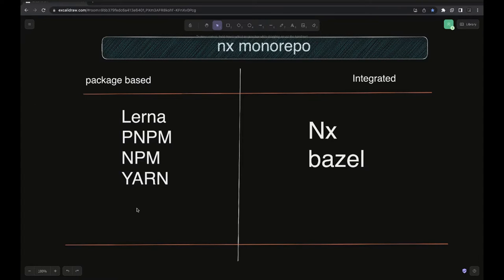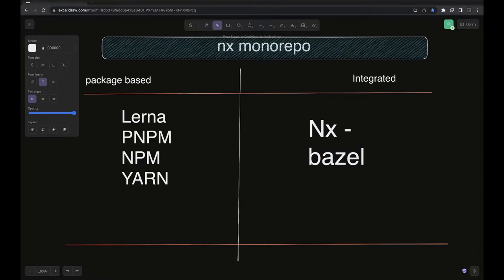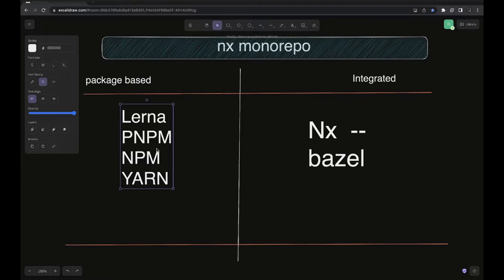First, in what different ways can we create a package-based monorepo structure? We will use NX to create a simple monorepo. Package-based monorepos are flexible — you can use an existing workspace, starting with either npm or pnpm workspace, and then add NX on top of that just for build and automation.